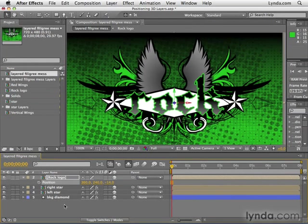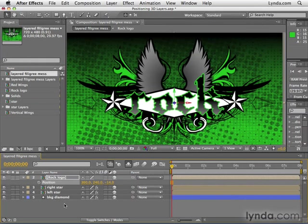So 3D layers are allowed to defy the layer order. Now, here's another quirky rule. 2D layers cannot participate in this process. So 3D layers that are on top can never go behind 2D layers.